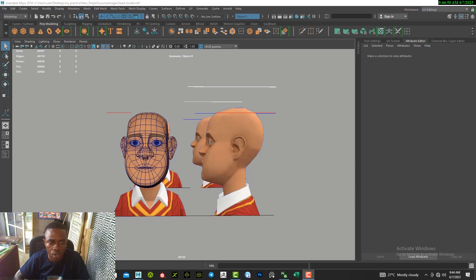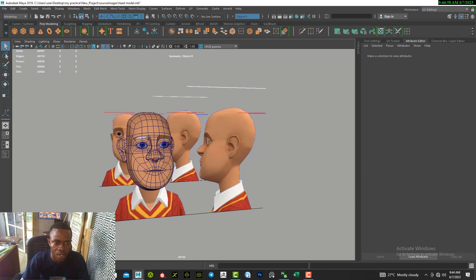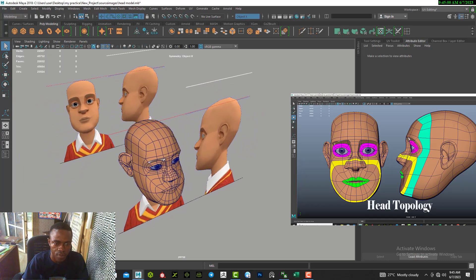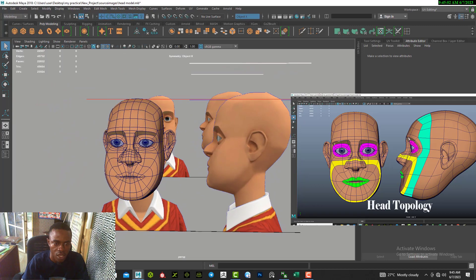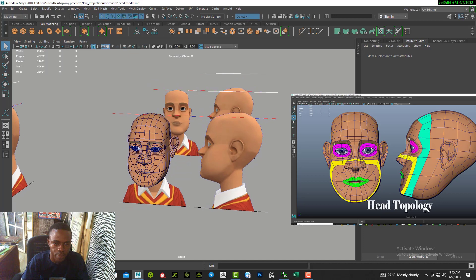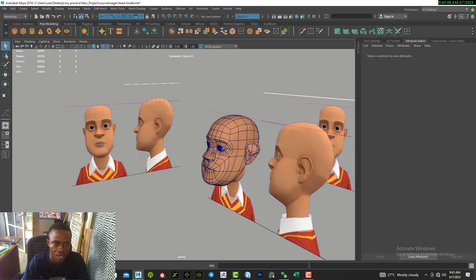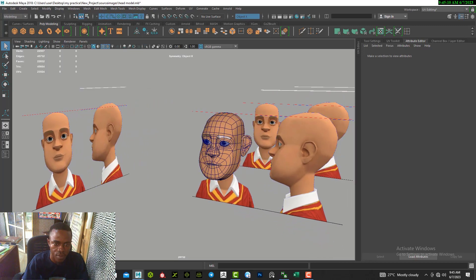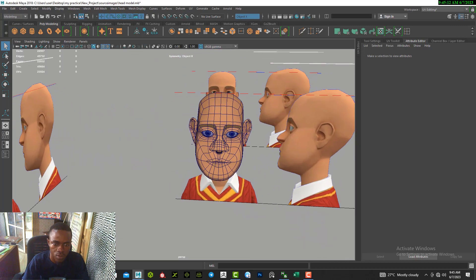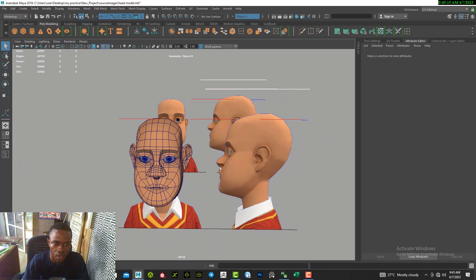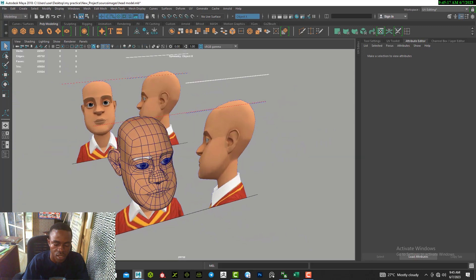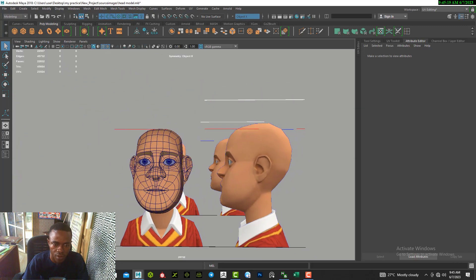Hi guys, welcome to another 3D modeling tutorial. In this video I will show you how to model a character head just like this. Plotagon users should be familiar with this type of character. Let's see how to model this type of character.